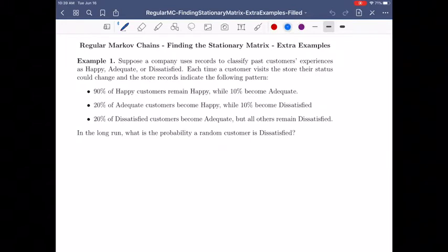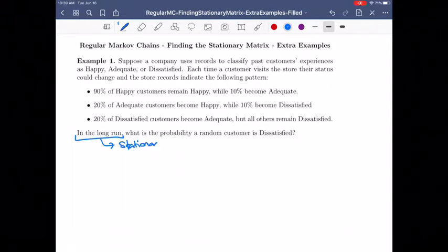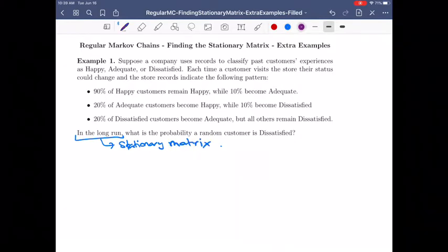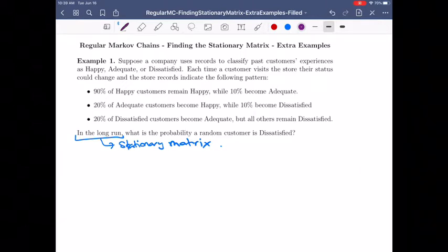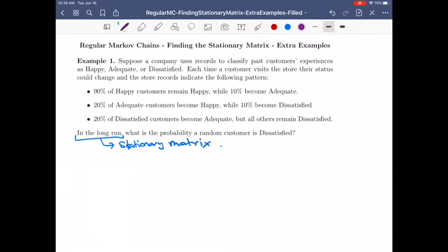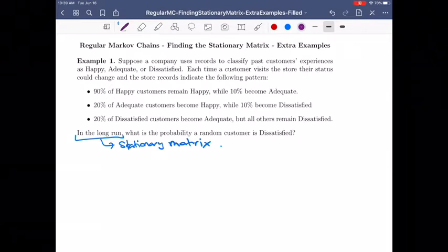The phrase 'in the long run' tells me that I want the stationary matrix. After a long period of time — after k steps for a large k — if the system is regular, it will approach a stationary matrix. So, in order to tell what happens in the long run, we're hoping that it's regular, because that's the only way we know. We want to find the stationary matrix, because that tells us what the state matrices will approach as the number of steps gets large.